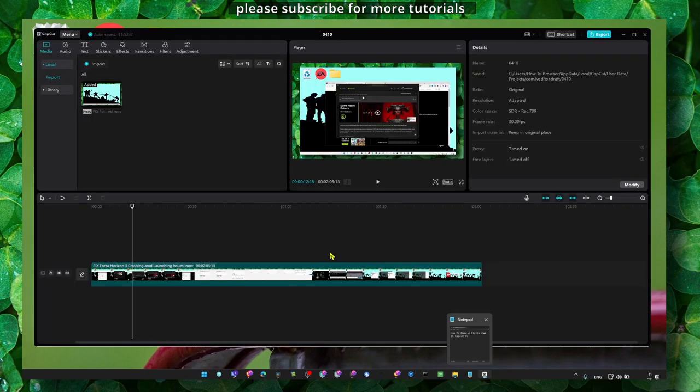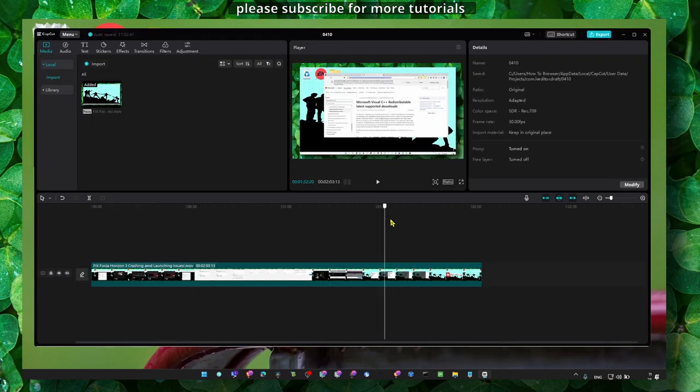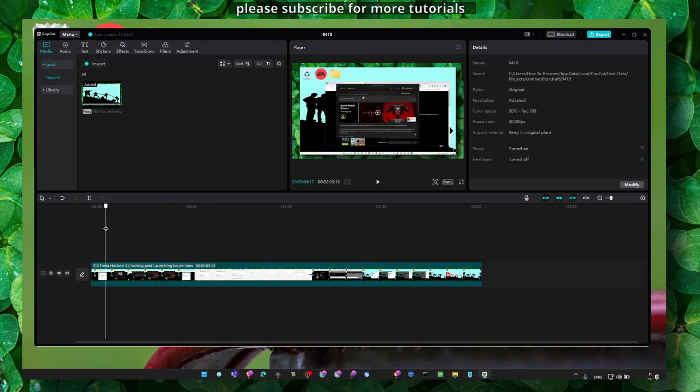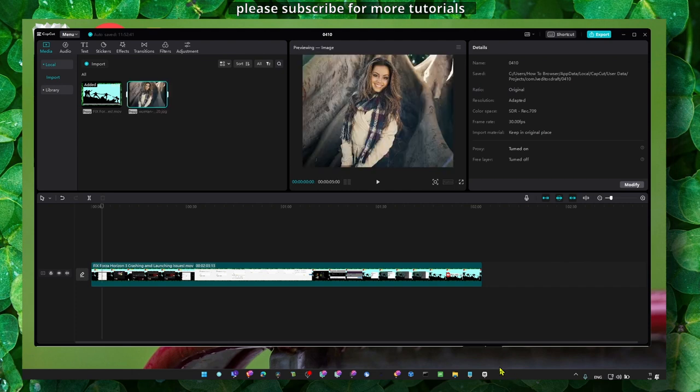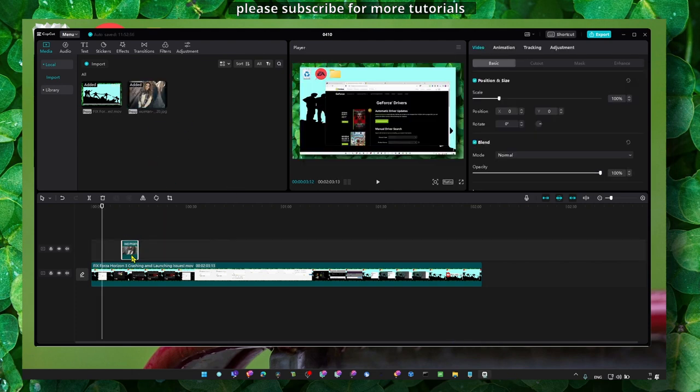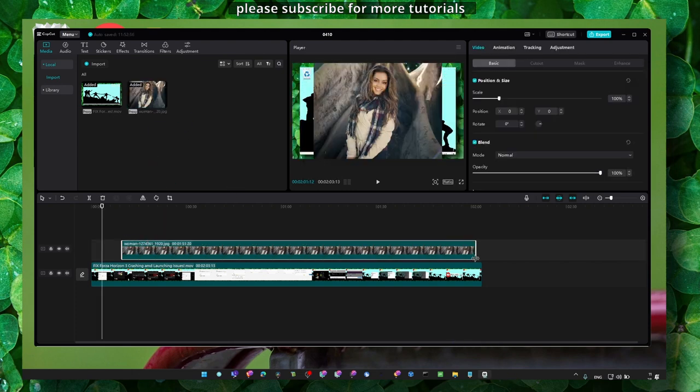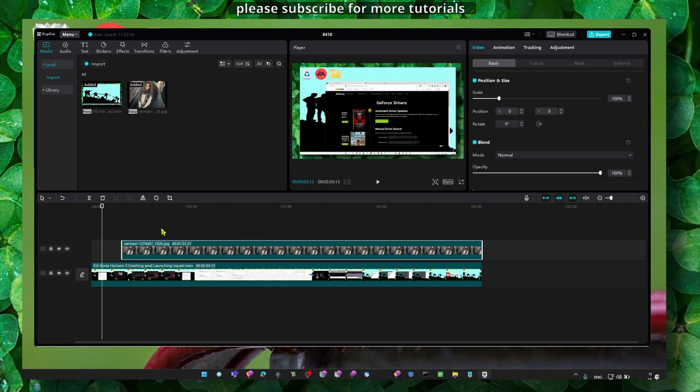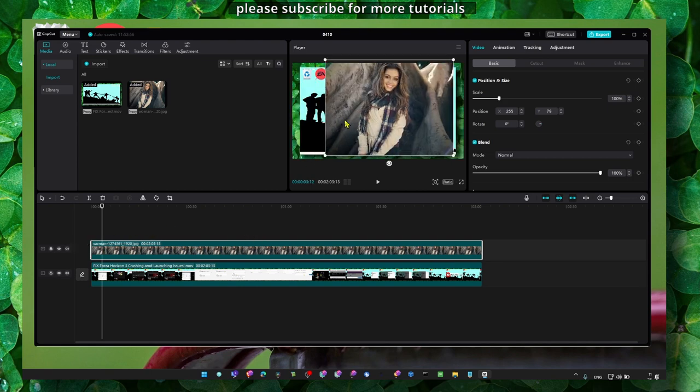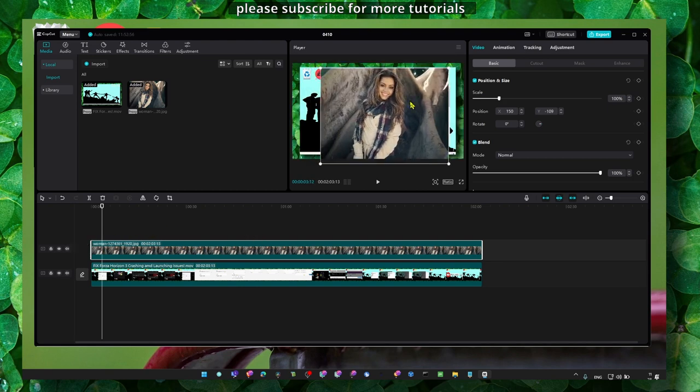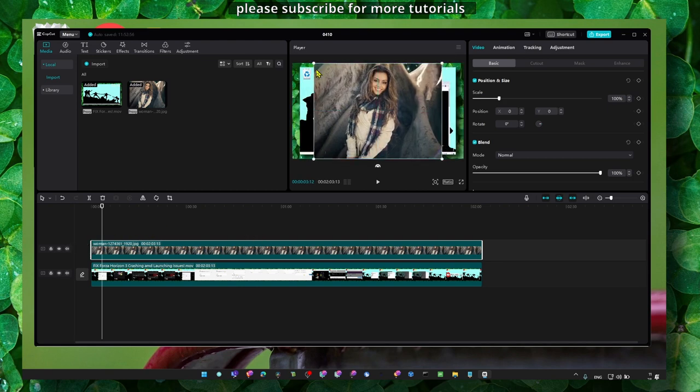Just open CapCut and then drag your video. This is maybe your gameplay and you're playing the game. But you want to import your webcam now - while you're playing you have your face on. This image I know, but it works with image, video, doesn't matter.